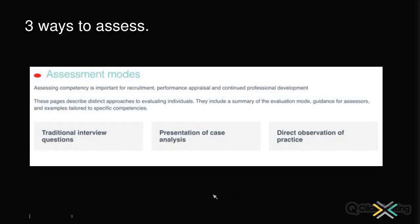Finally, assessment modes — if you're a manager or hiring, you can look at interview questions or a case analysis to see if a staff member exhibits certain competencies. Browse by assessment mode and it lists all the different interview questions you could ask that tackle multiple competencies at once. That's a brief overview — it doesn't do it justice, so please go take a browse. That's really the best way to learn, and if you have any feedback do reach out to us.